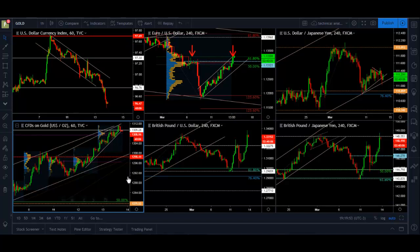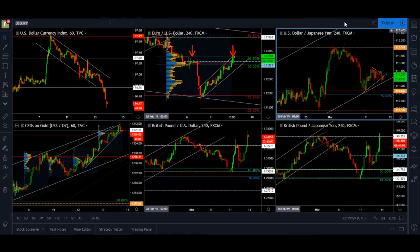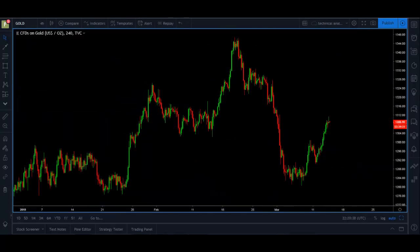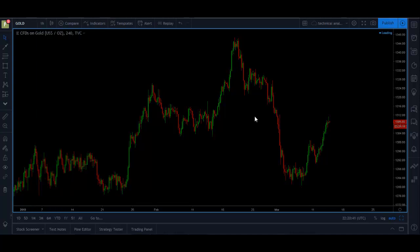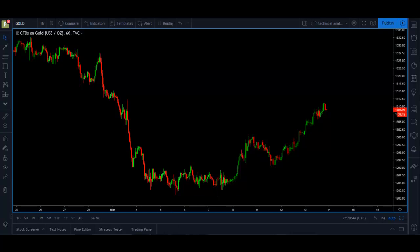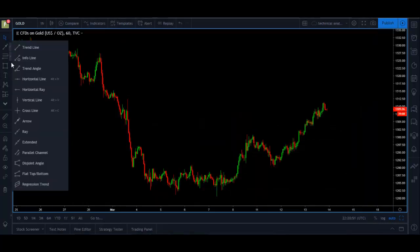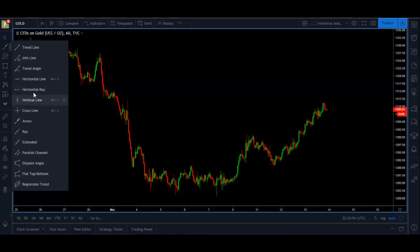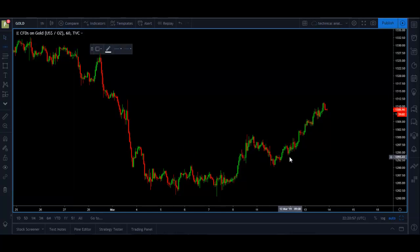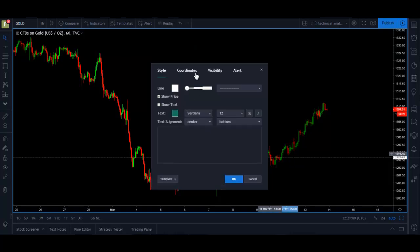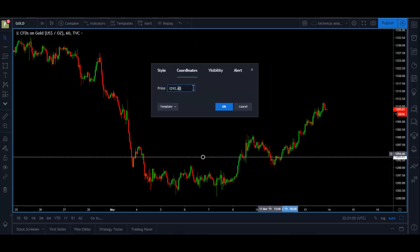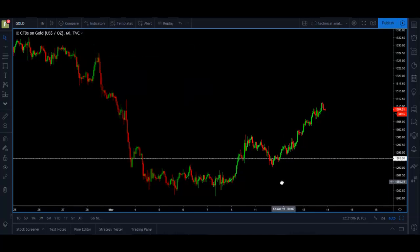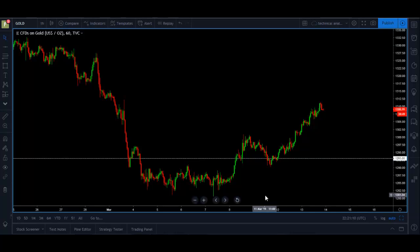Let's go look at an actual chart on gold and grab a clean chart. Here we go — let's go to the hourly chart and see where we are right now. Dapp took the trade right here at the 1293 level, so let's grab a horizontal line to see where he actually took the trade. The coordinate should be 1293. Here's where he entered the trade, and let me tell you that was an awesome entry.